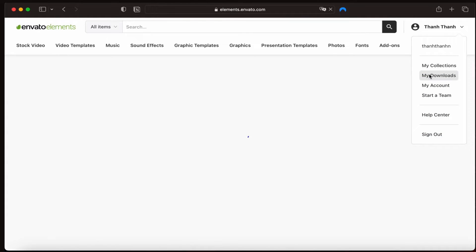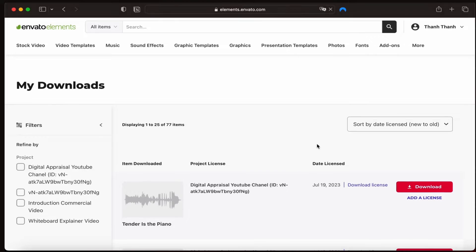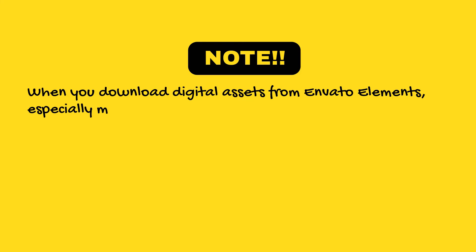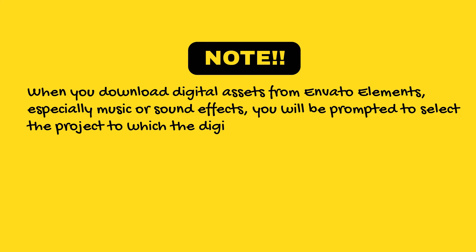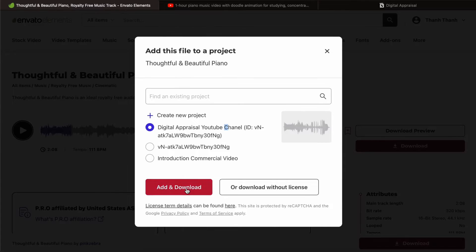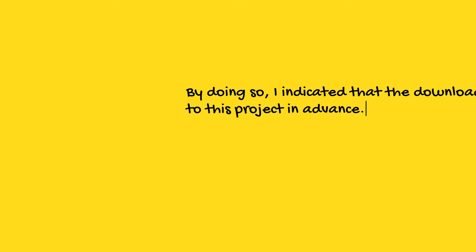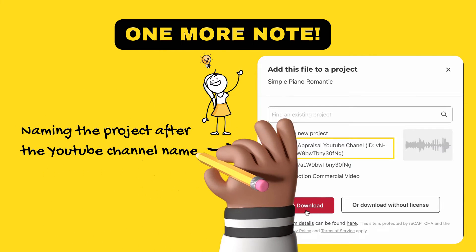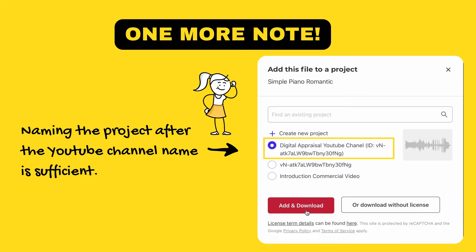To access my downloads, I will go to my profile and click on the My Downloads tab. On the left-hand side, I can use the filter to sort and find the specific download I need. When you download digital assets from Envato Elements — especially music or sound effects — you will be prompted to select the project to which the digital asset belongs. I selected the Digital Appraisal YouTube channel project when downloading soundtracks for this channel, and I included my YouTube channel ID in the project name in parentheses. Although my research suggests this is not necessary, I did it to potentially simplify any disputes over my license. However, this is a personal preference and you do not have to follow it.